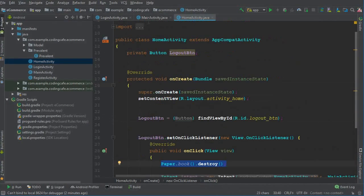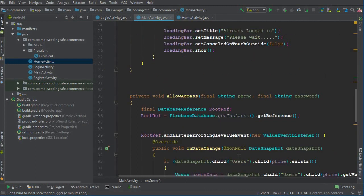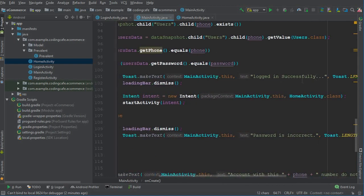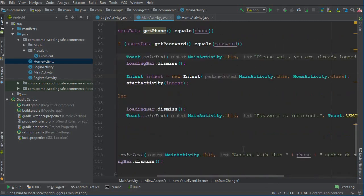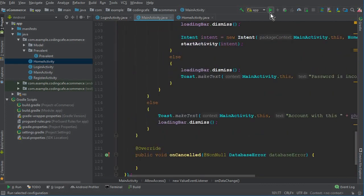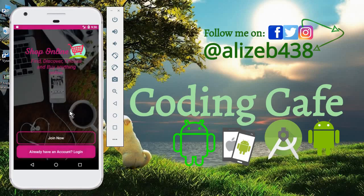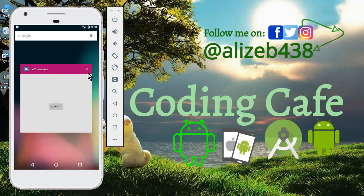If you want, you can go to Main Activity and modify the loading bar messages. You can remove the post messages or change 'logged in successfully' to something like 'You are already logged in' or 'Please wait, you are already logged in' so it redirects the user. Running the app again, you can see it says 'Please wait, you are already logged in' and it redirects me to the Home Activity, which we will work on in the next tutorials.